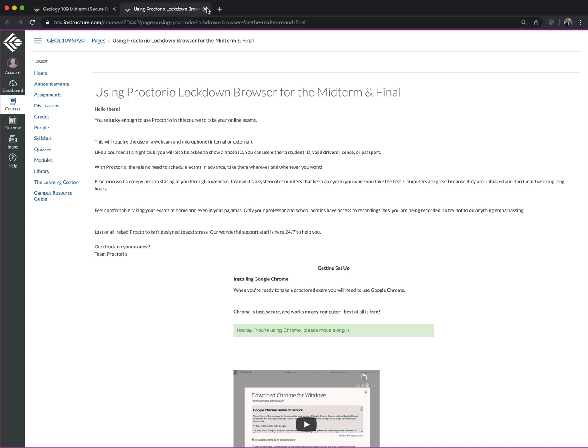Well, the challenge might be your computer just does not have the bandwidth or it's just too old. Or maybe all you have is your cell phone that will not work.